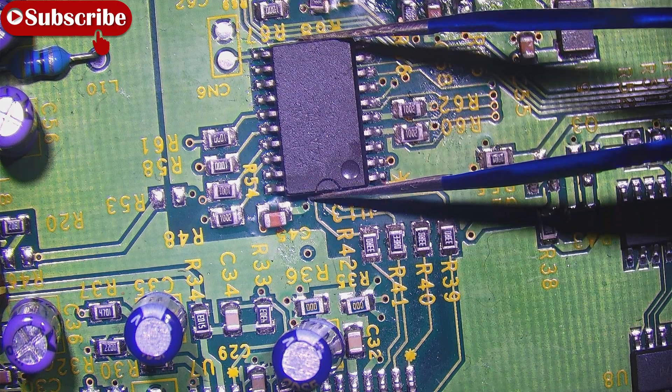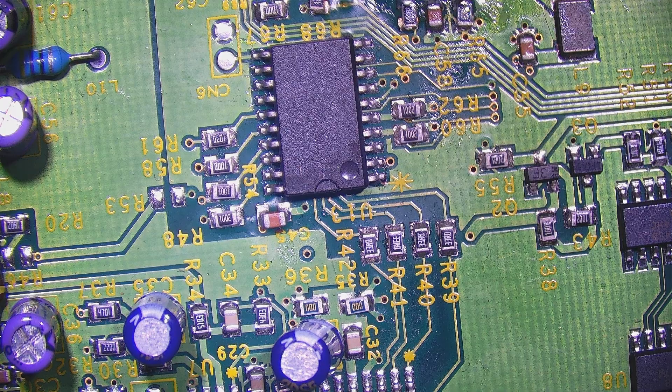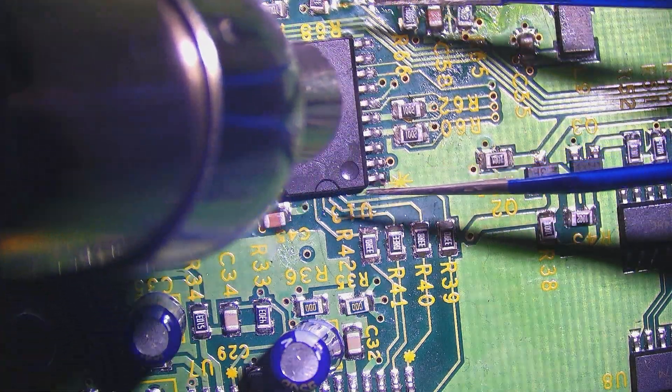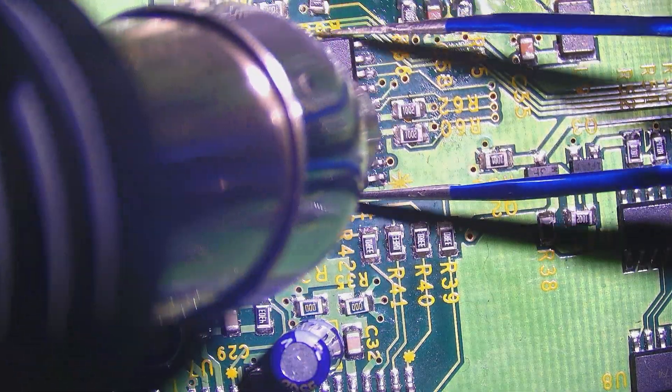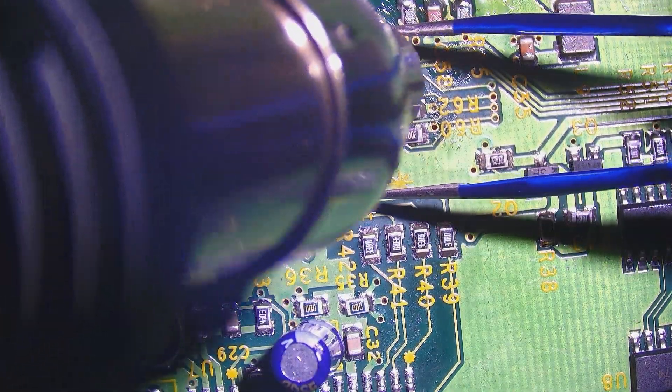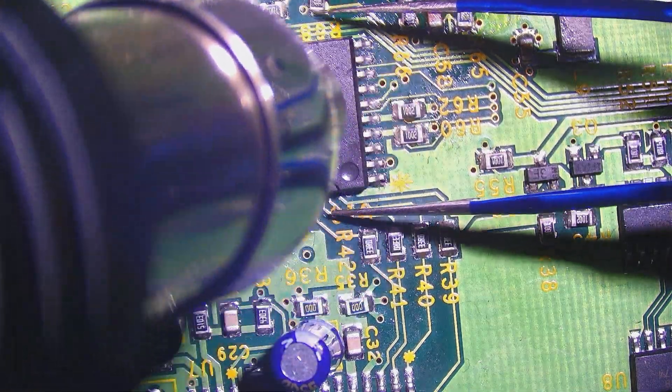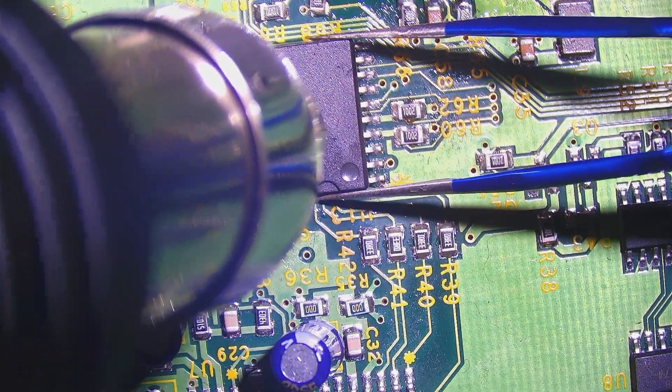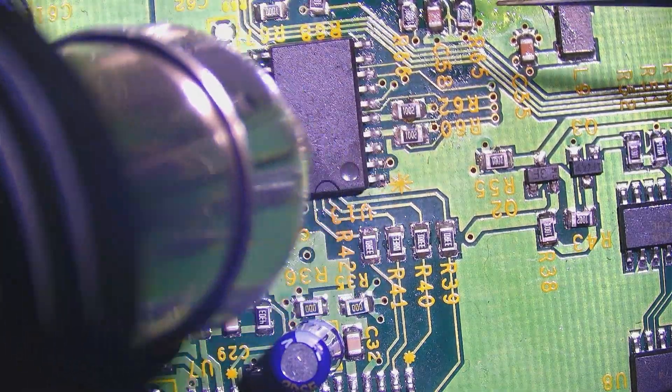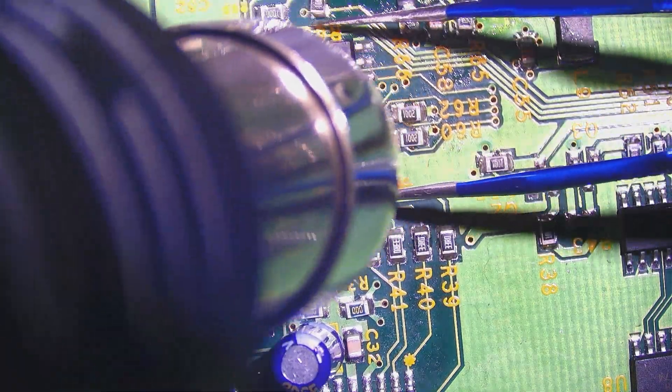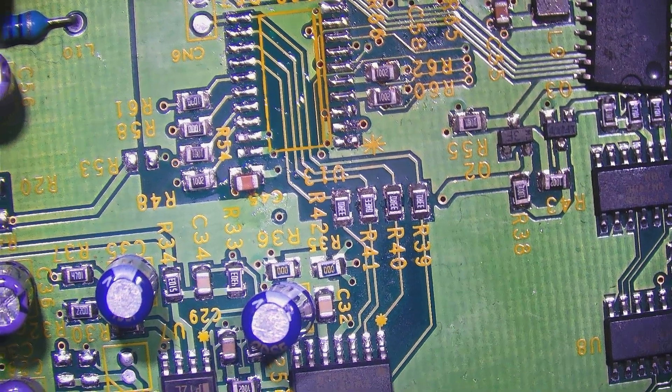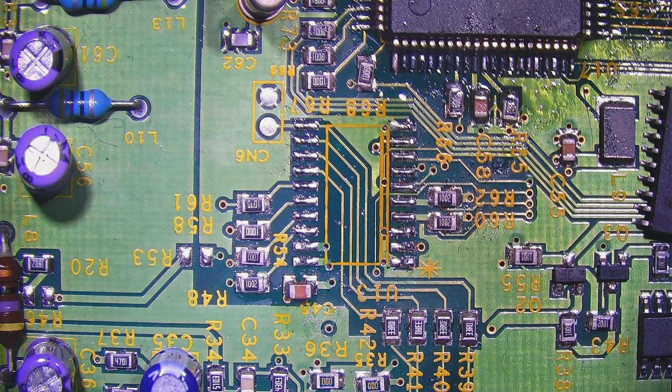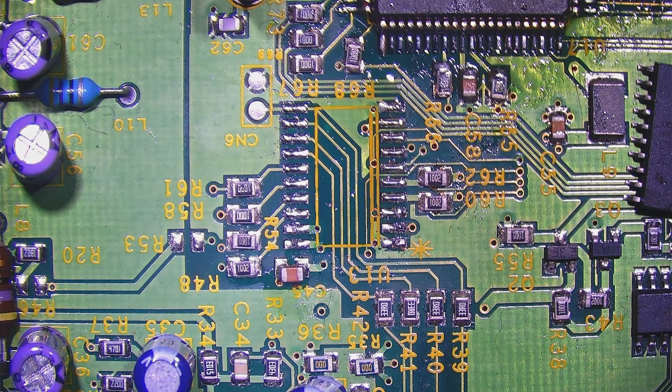Here we go, we are under the microscope and we're gonna try to remove this IC over here. I set up with the channel 3, 475 degrees and 100 percent airflow. So let's try to remove this IC. You can see the IC is removed. Let's wait for the board to cool down and then we're gonna try to resolder it back. We're gonna put some flux and try to resolder back this IC.